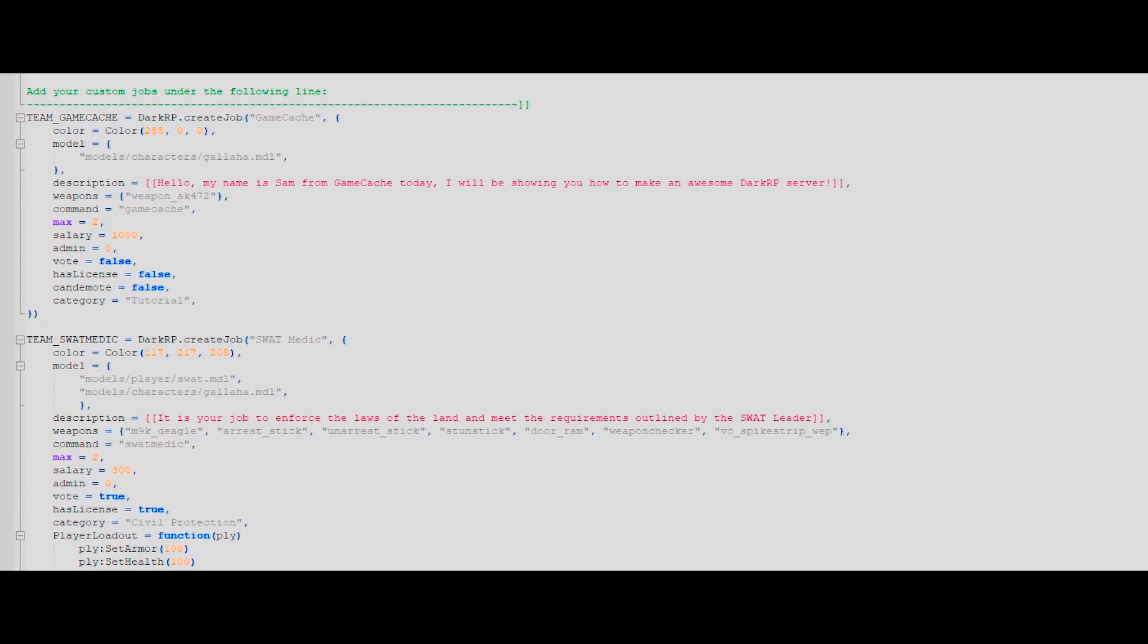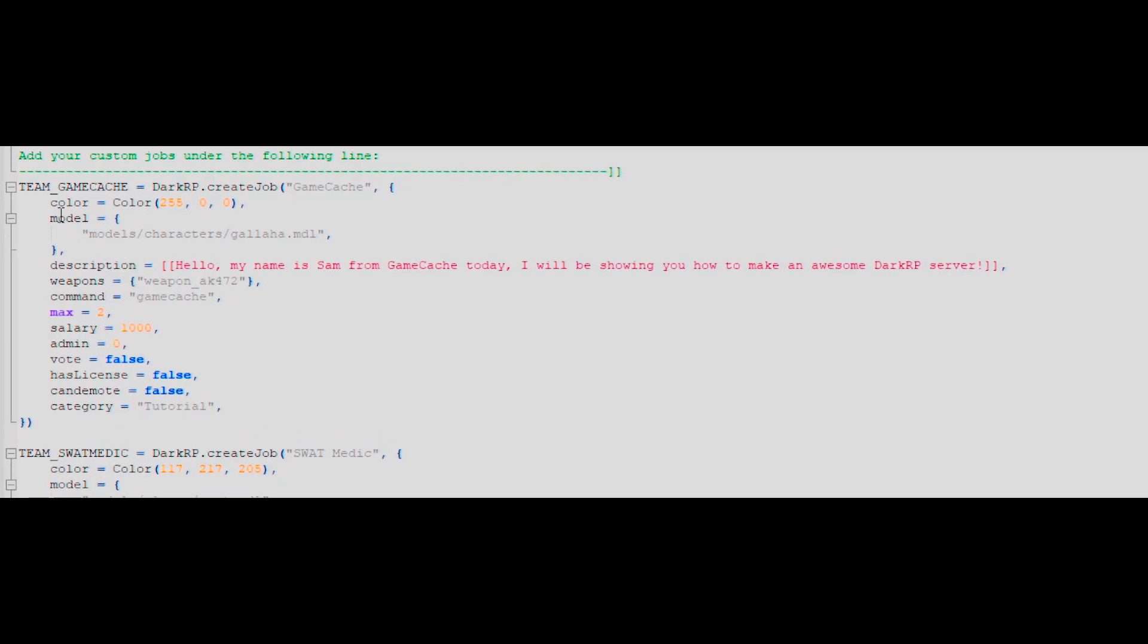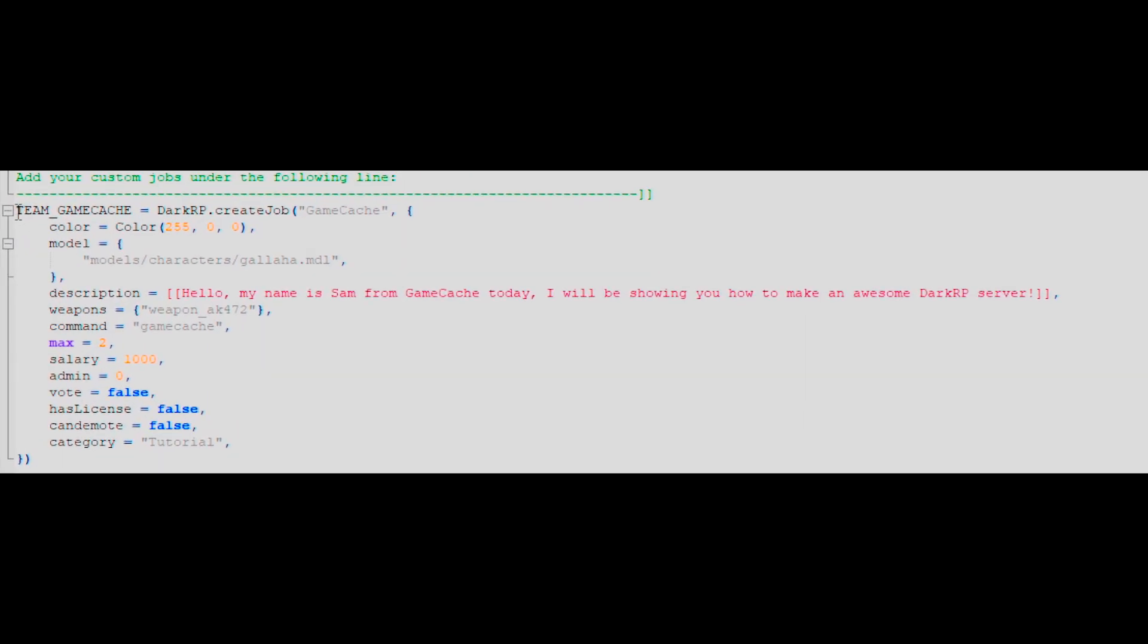You now need to create a name for your job. I use GameCash in this example. You need to make sure that each job that you make has its own unique identifier. The team underscore GameCash segment has to remain in all capitals in order for this to work.